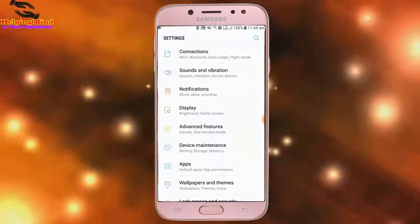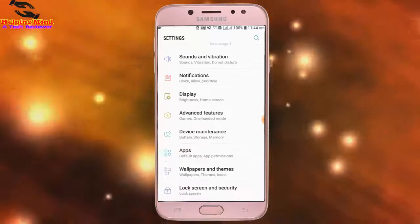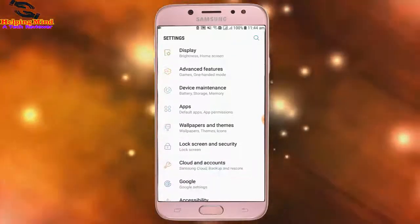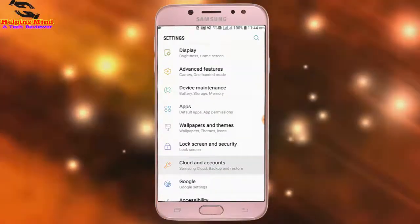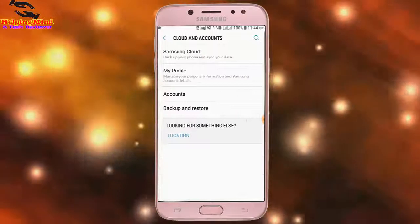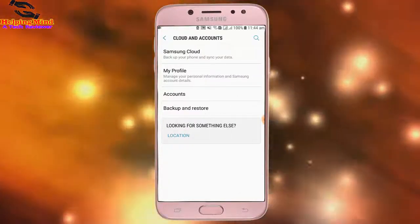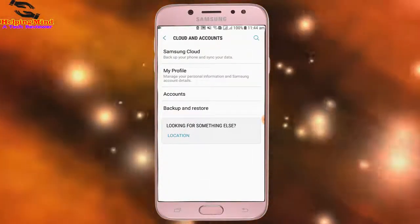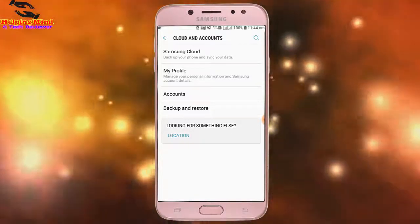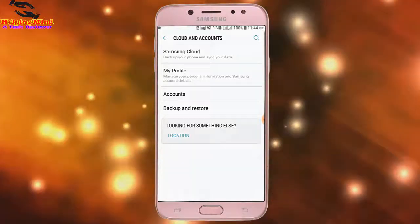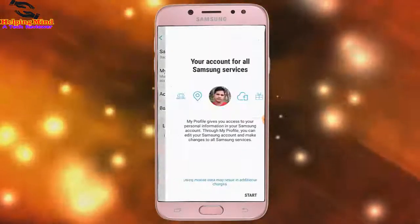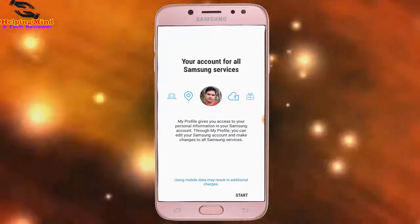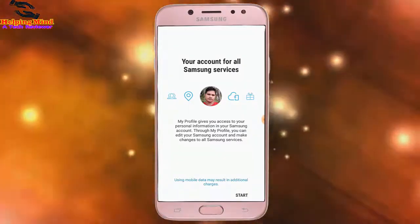First, I go to my phone settings and tap on settings. I scroll down and tap on Cloud and Accounts. Here we can see an option: My Profile, which lets you manage your personal information and Samsung account details.